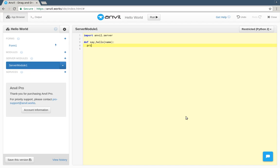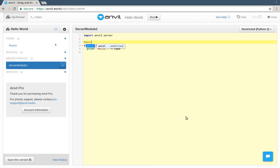This one takes just one argument, name, and prints a greeting. If we decorate it with @anvil.server.callable, we can call it from our page.